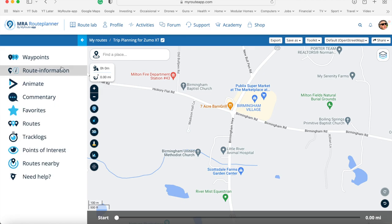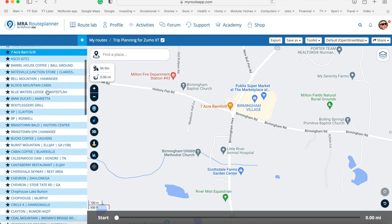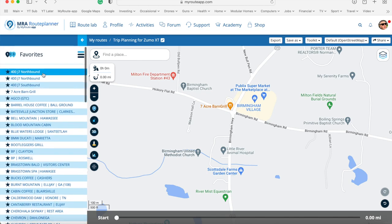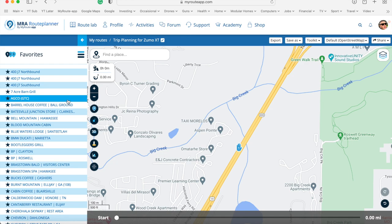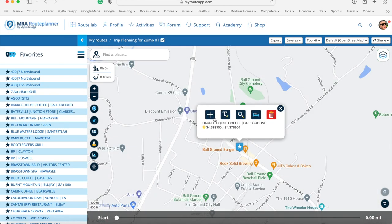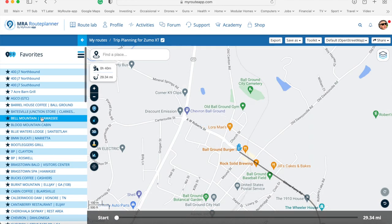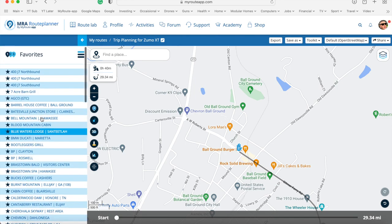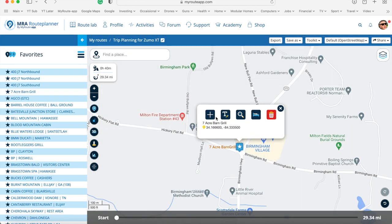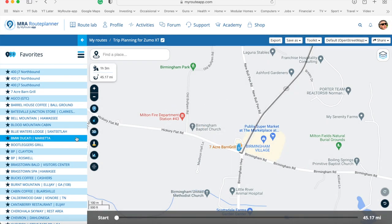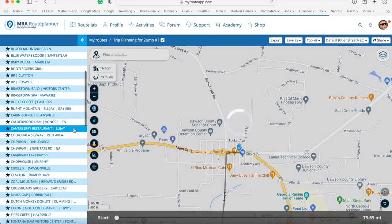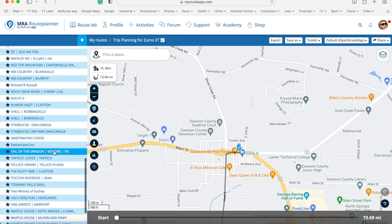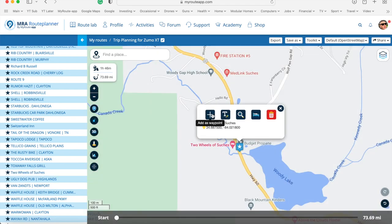If I open this and go to my list of favourites, there are all sorts of things in here. I can say I want to start at Georgia 400 Junction 7 northbound and add that. Next I'm going to go to Barrel House Coffee in Ball Ground for a cup of coffee. Then we're going to the Seven Acre Barn and Grill which we just created. Next we'll go to Circle K in Dawsonville, and then up to Two Wheels of Suches — a very well-known biking spot.